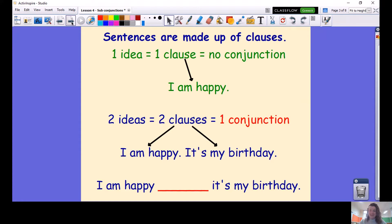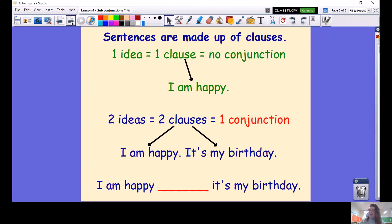Let's keep it simple. One idea, one clause, no conjunction. Example: I am happy. Two ideas means two clauses — I need a conjunction. Two ideas: I am happy. It's my birthday. How am I going to link these two sentences? Is this a why answer or a when answer? It could be both. I am happy when it's my birthday. Or: I am happy as it's my birthday. Both of these work. Often you can choose whether you're trying to say why or when something has happened, depending on what information you are trying to put across to your reader.